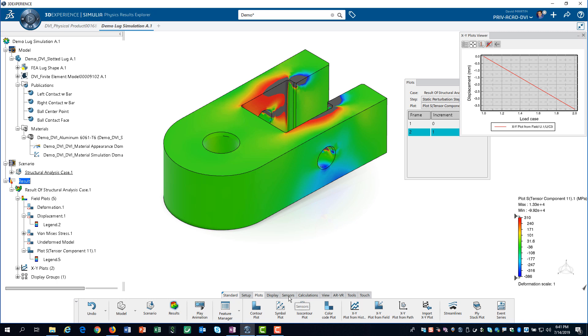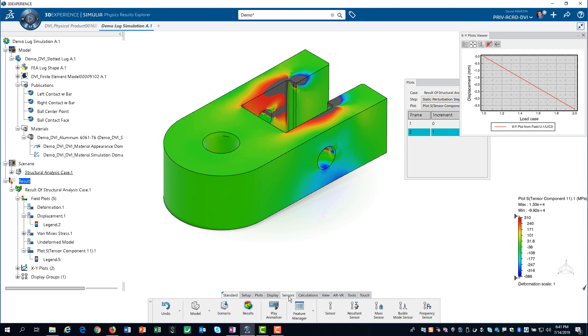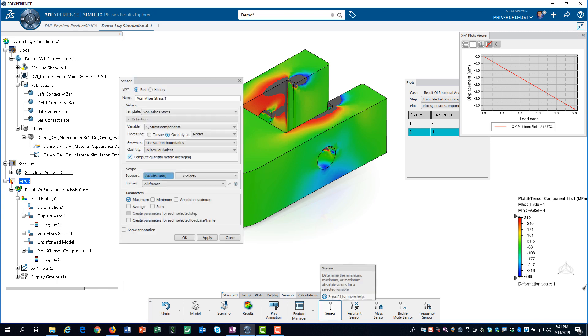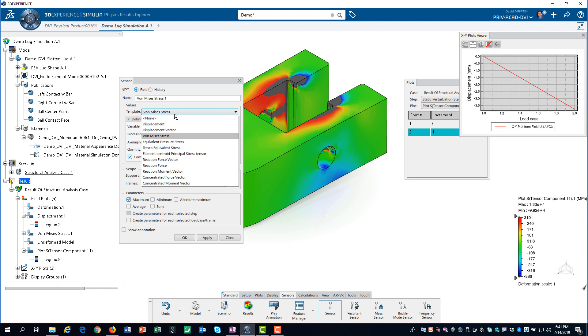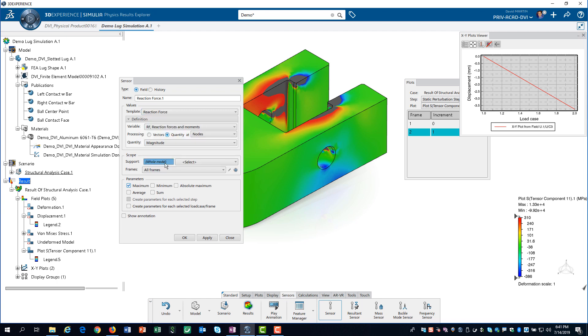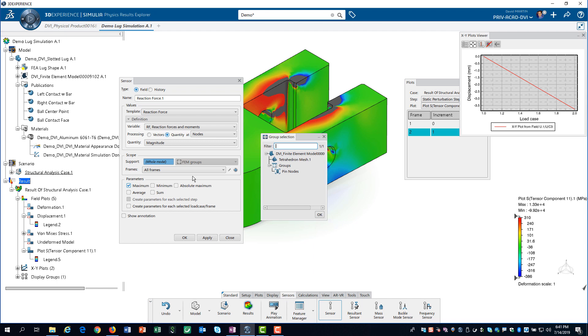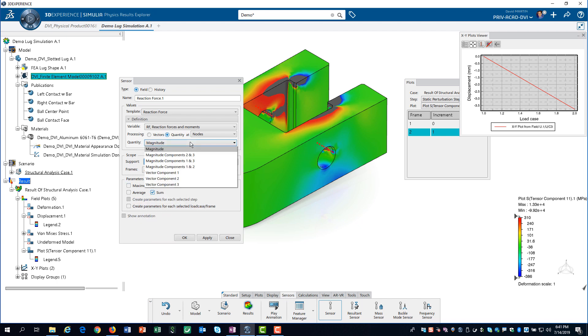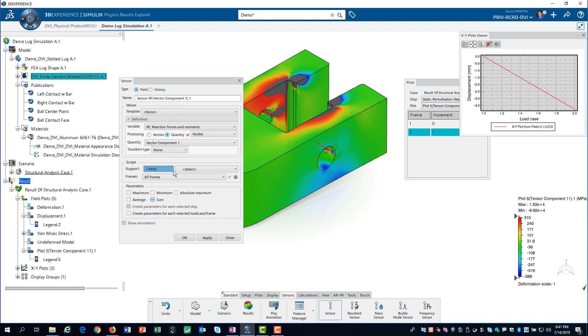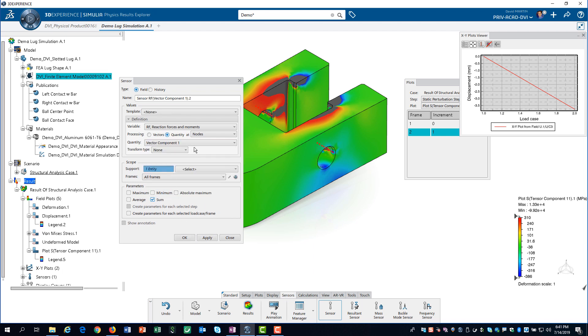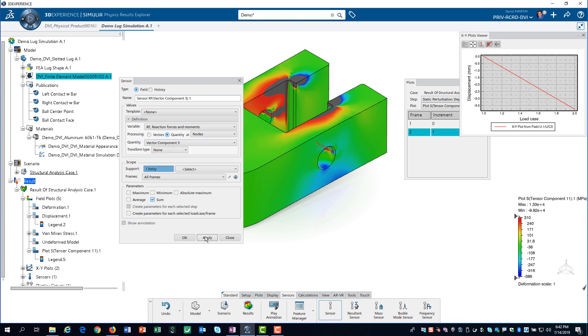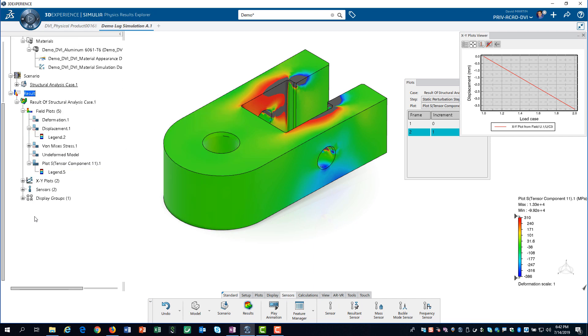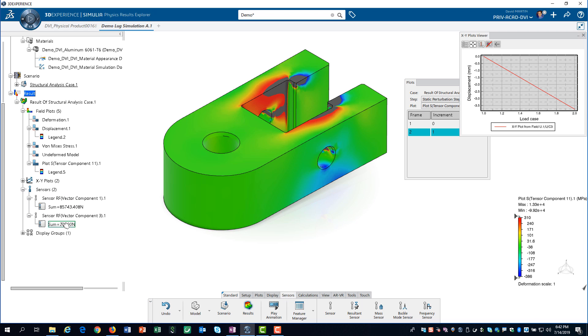Sensors are another great way to see results. We want to use a sensor to extract the reaction forces for the pinhole. So, we select the reaction force template. We can then select the proximity group that we created in the model creation video. We want the sum of the reaction forces for the nodes in this group. Specifically, we want the reaction forces in the x-direction and the z-direction. We output both of these values.